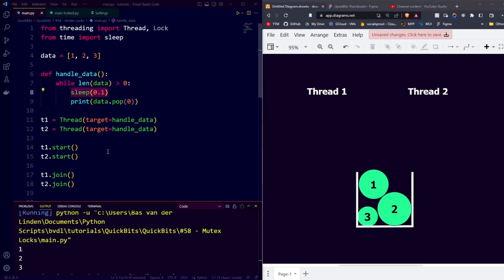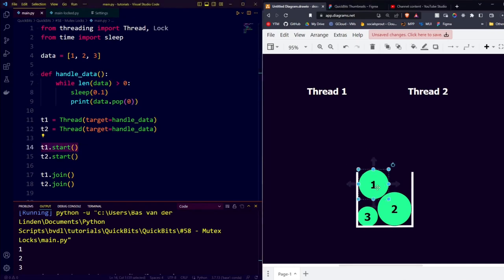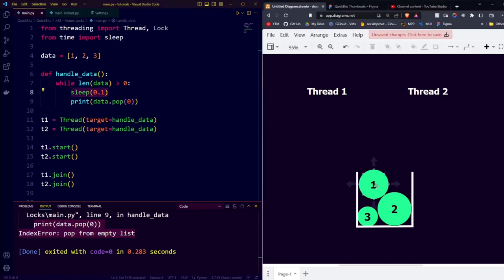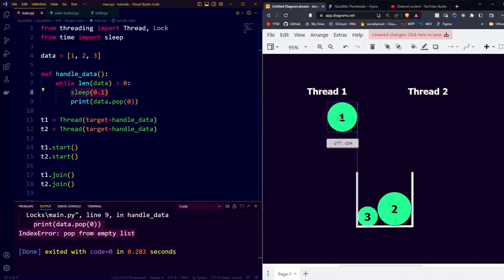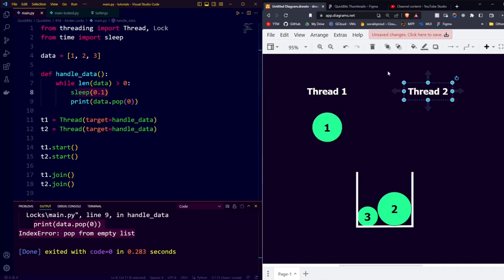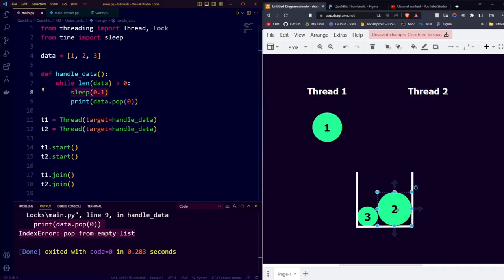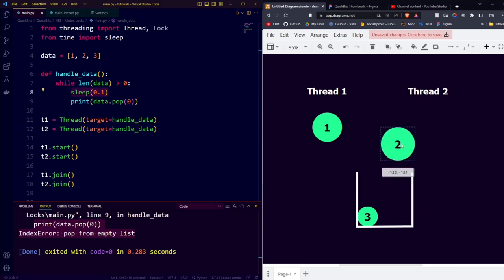Because thread 1 is started first, we'll assume he takes the first item. But you can imagine there could already be some sort of conflict when they both try to take the same item. But for our example, we'll simply look at why our error has been caused. So they both wait 0.1 seconds, thread 1 grabs element 0, very soon after, thread 2 is also done with its sleep, and it grabs the new element 0 from the list.